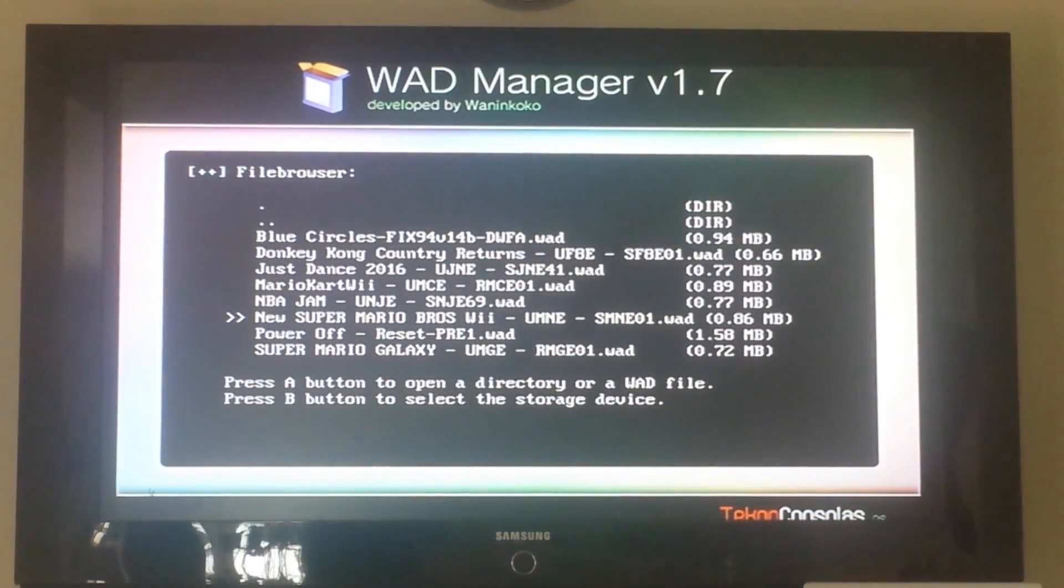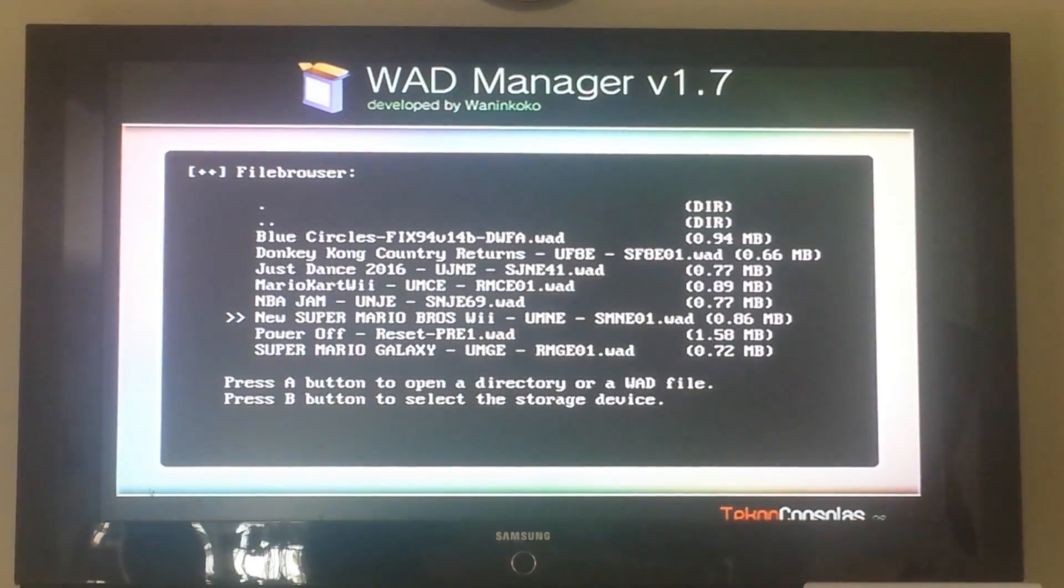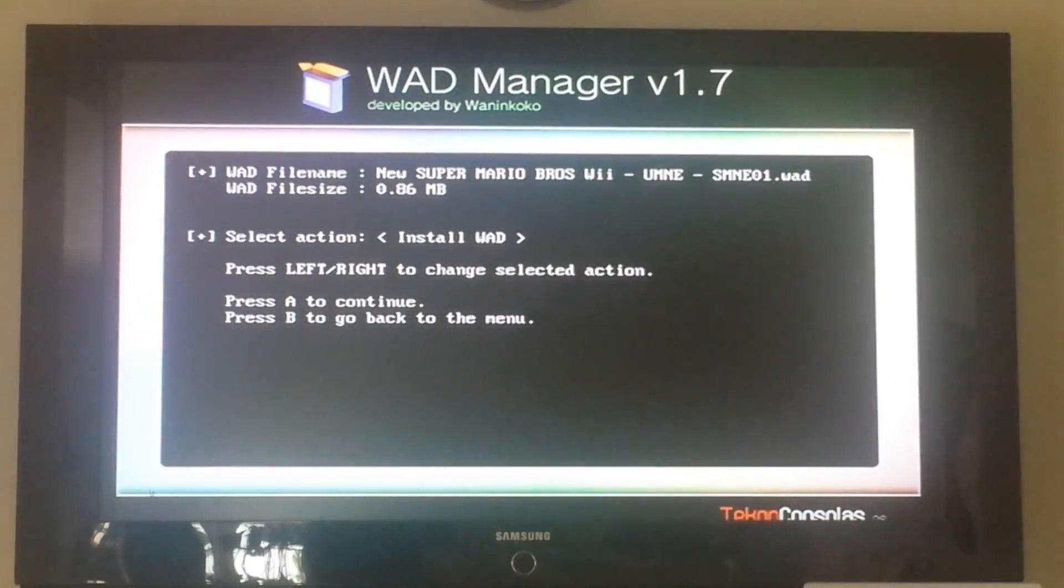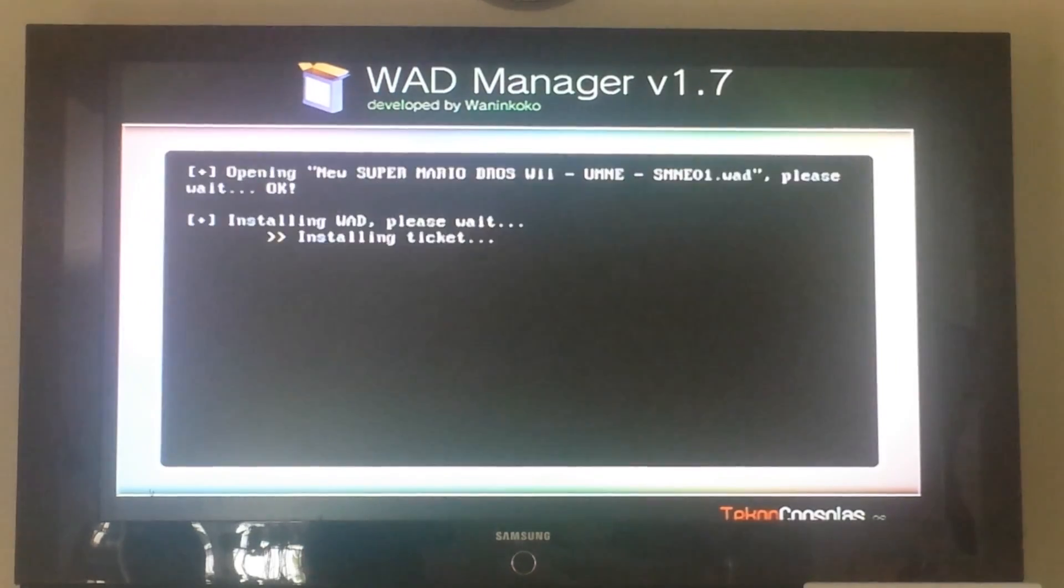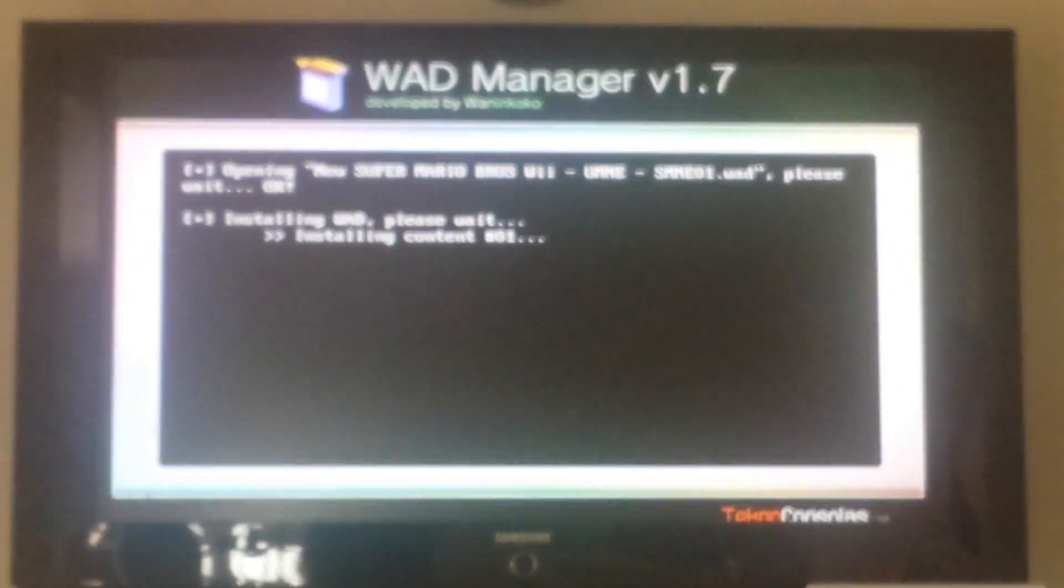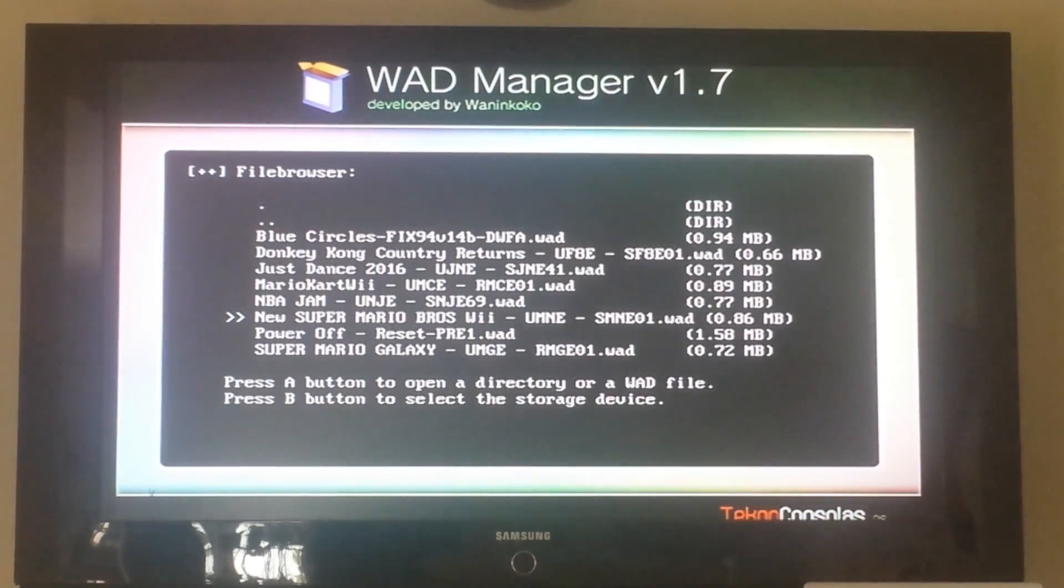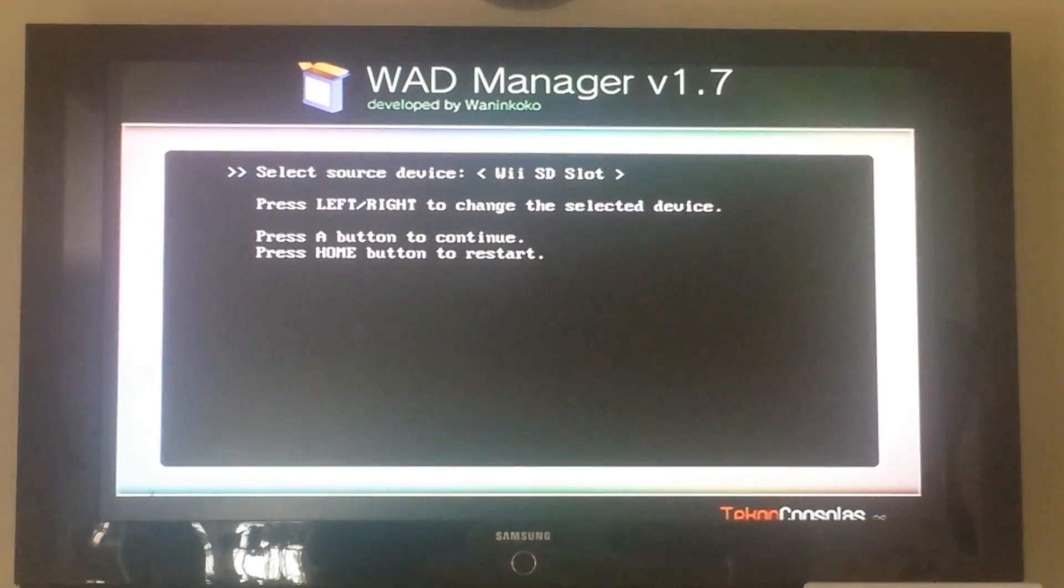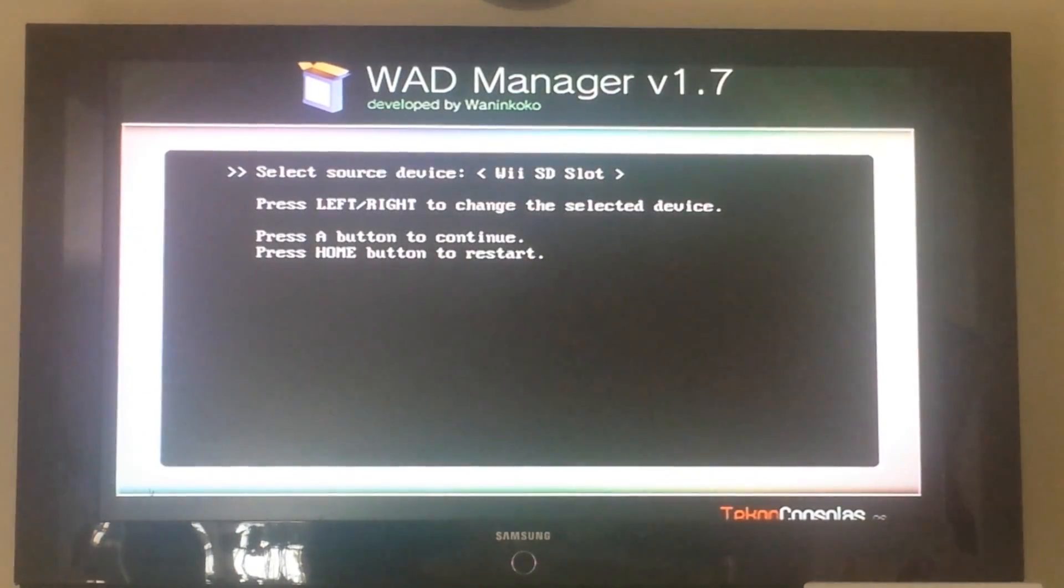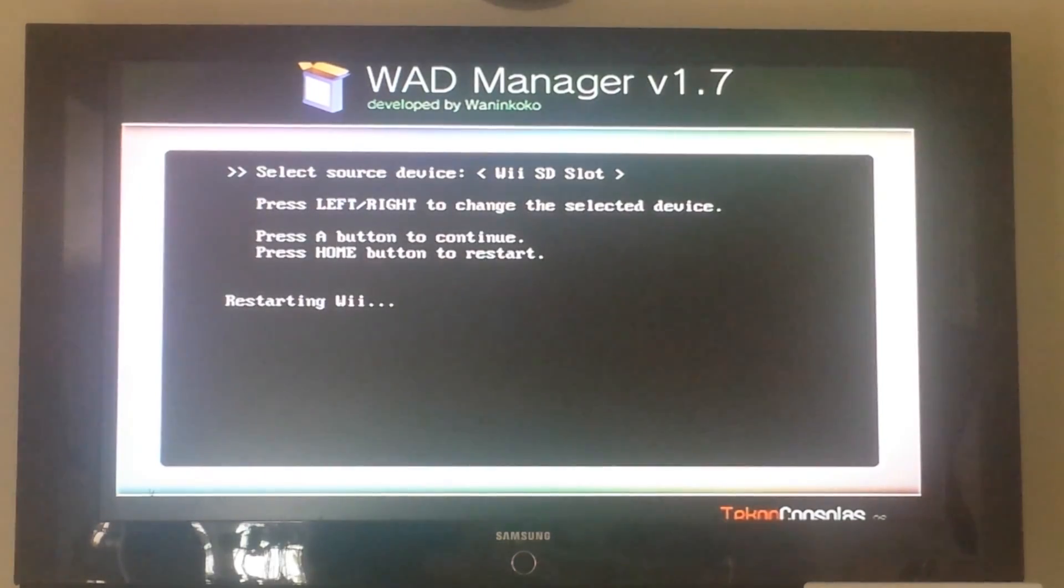And we want to install this, so press A and install WAD. Okay, looks like it's done. Press A to continue, press B to back out, and then press the Home button to restart and it'll put you back into the Homebrew menu.